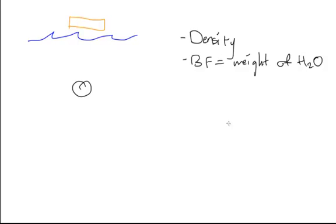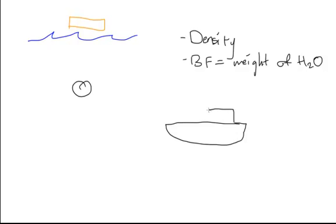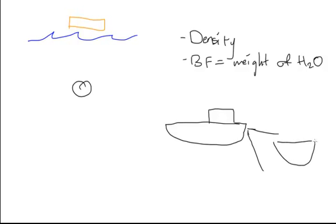If we look at a steel ship, we know that the steel has a higher density compared to water. So how does it float? Well, if the whole boat was made of steel, it certainly would sink, but it's not. It contains a large amount of air in the hull of the ship, which makes the average density of the ship less than water.